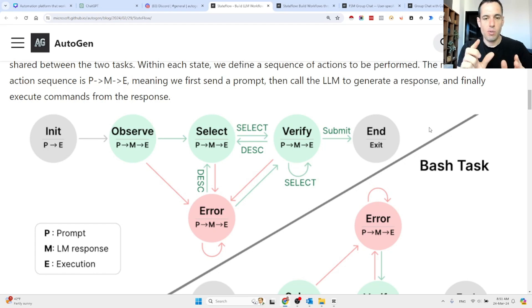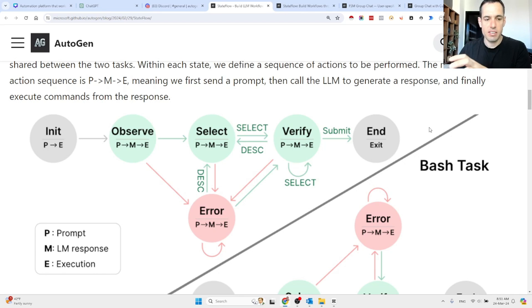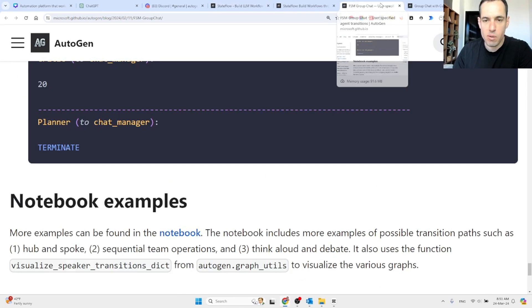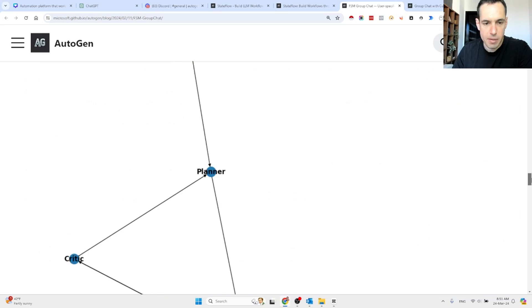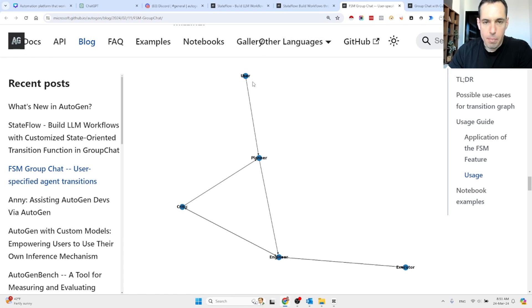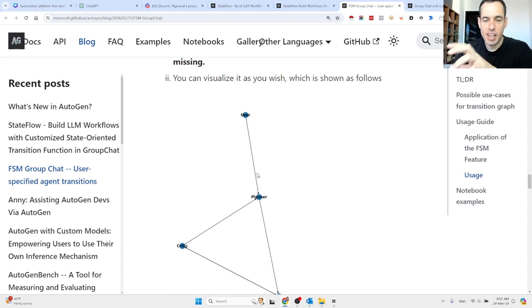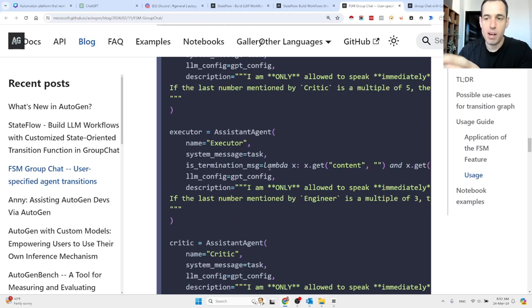This allows us to have way more control of the agentic frameworks and add a layer of criticism at each step. Only when we are happy based on the validation and results do we move on to the next step. Let me show you another example from a different blog post by the Autogen team. You can see here there is the user, the planner — the planner always sends data to the engineer — the engineer can send data to the executor, and we have the critique. Different agents have different agents they can speak with in different instances or parts of the process.